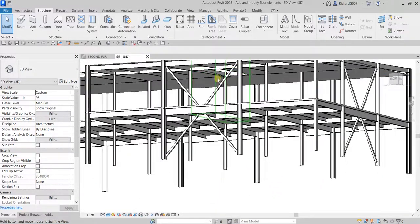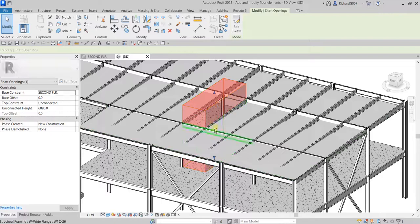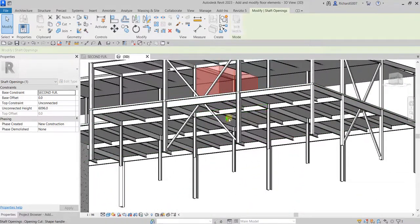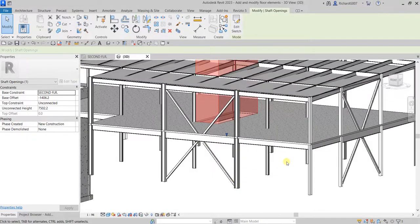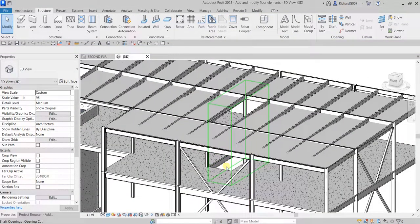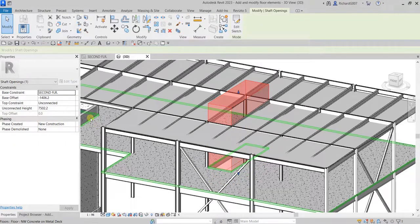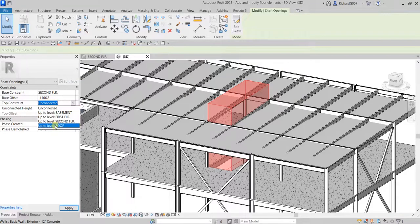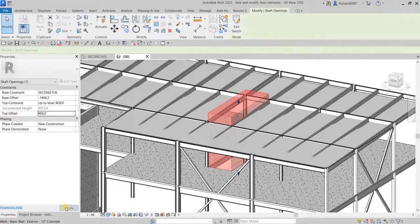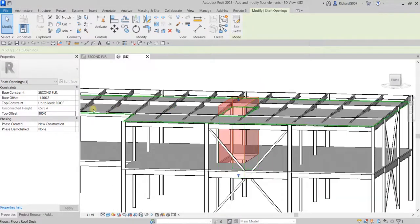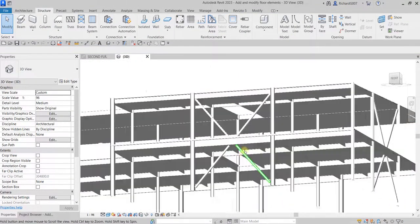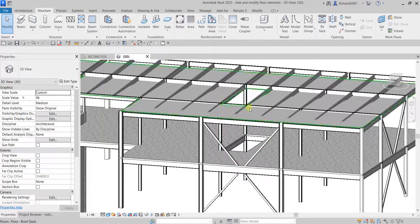In the 3D view you can see the opening. You can select the shaft opening and manually drag the arrow to adjust it, or specify exact values in properties. I'll set the Top Constraint to 'Up to the Roof' and the Top Offset to 900, then click Apply. Click outside and the opening is now set — we could place a stair here.